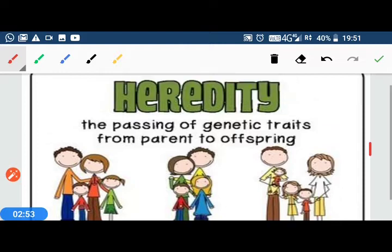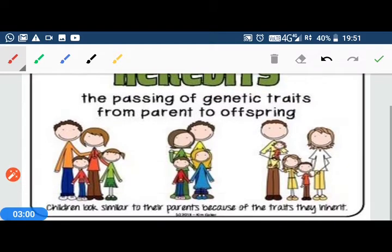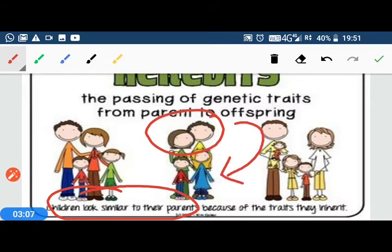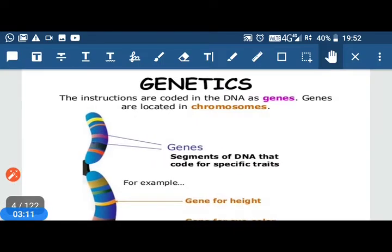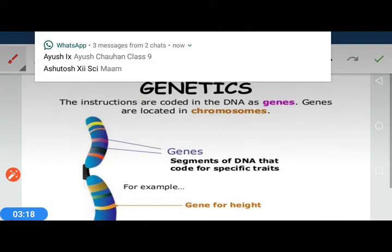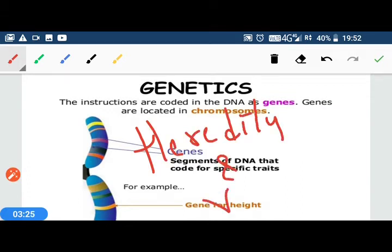During sexual reproduction, parents pass traits to their offspring, and this process is called heredity. Children often resemble their parents because parents transfer these traits. Genetics is the study of heredity and variation in living organisms.